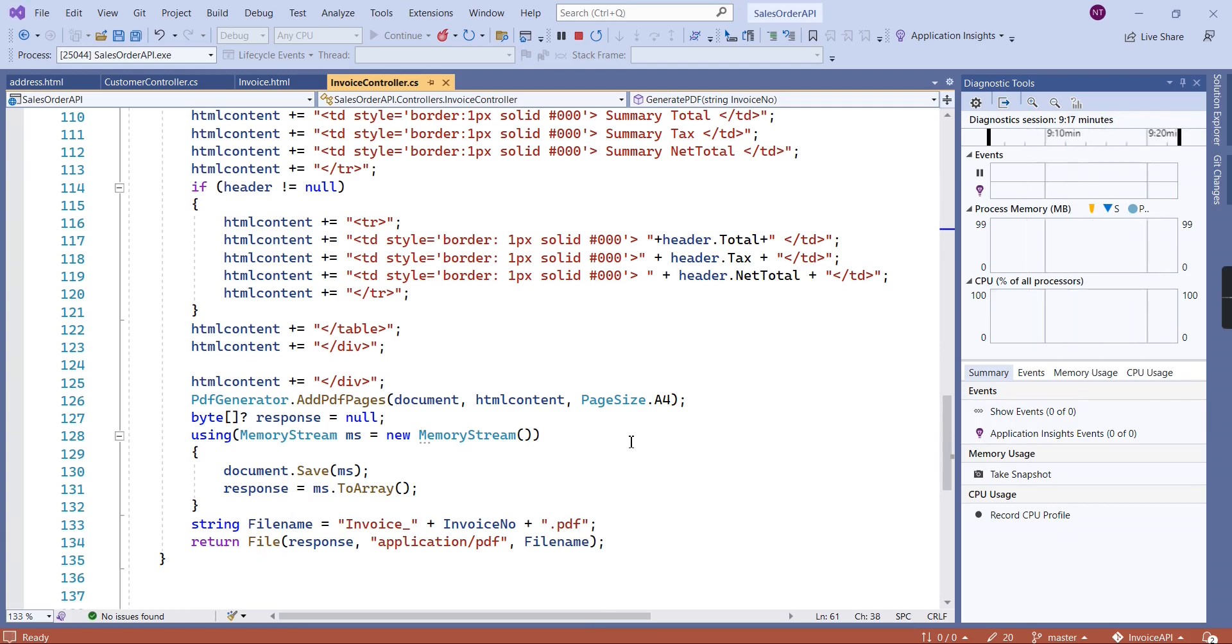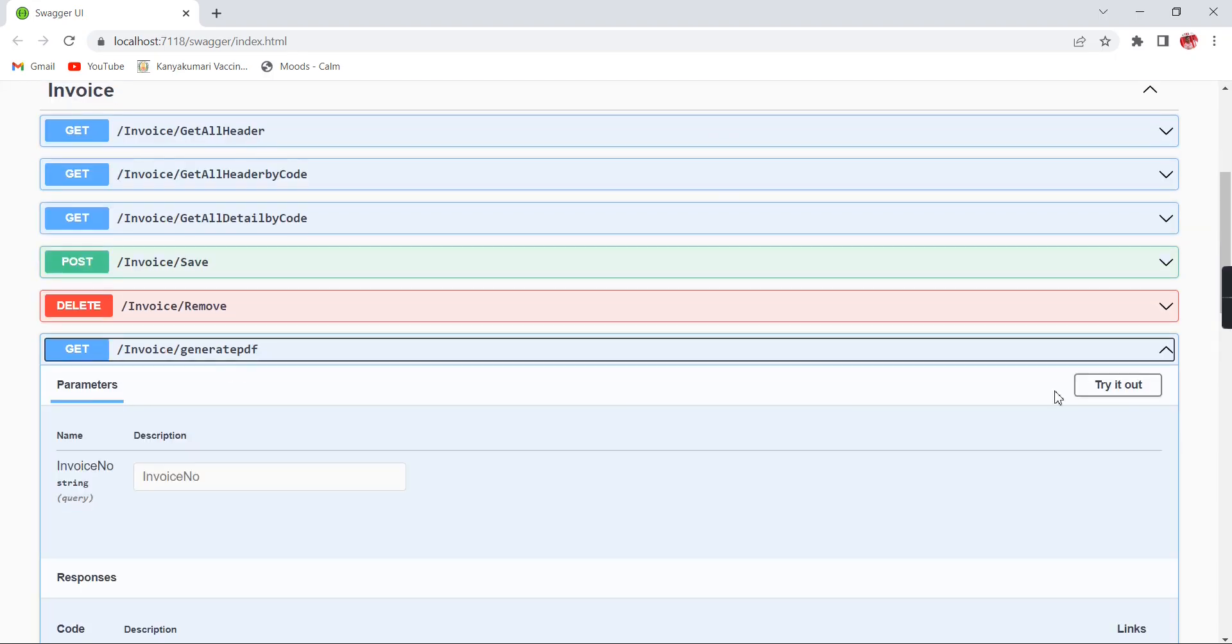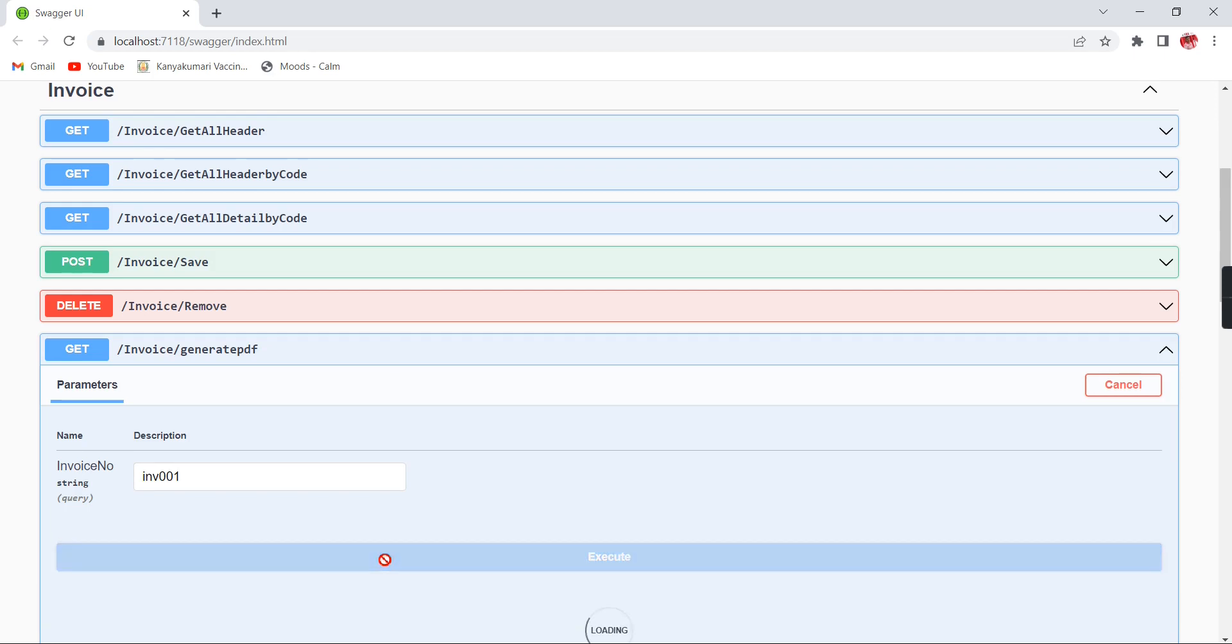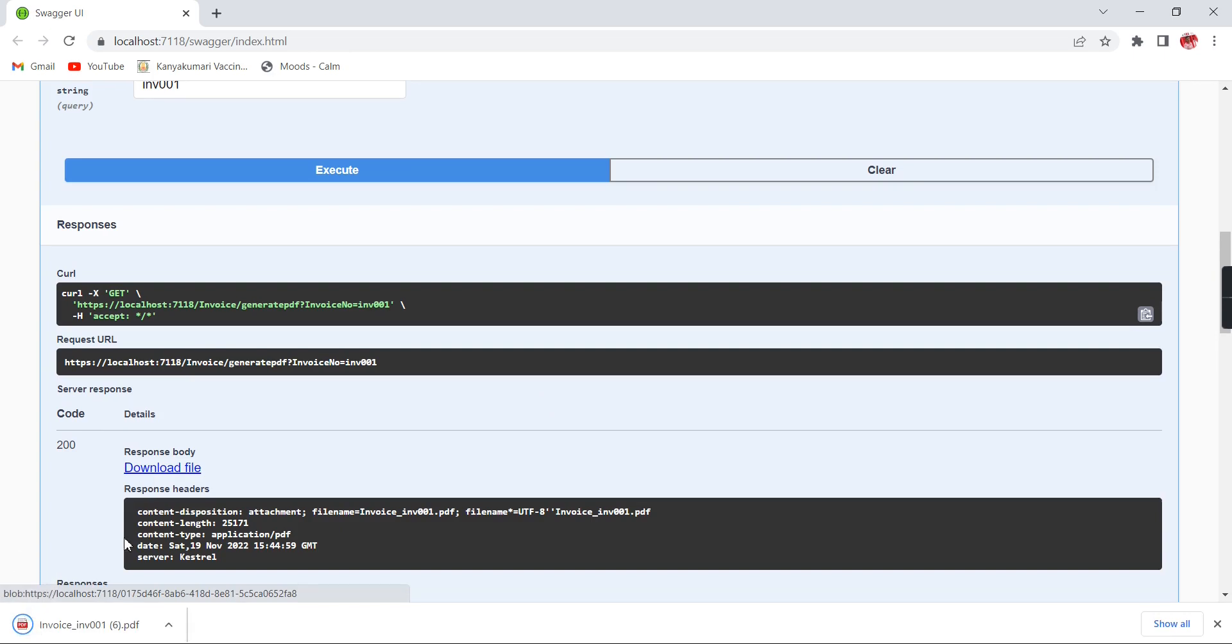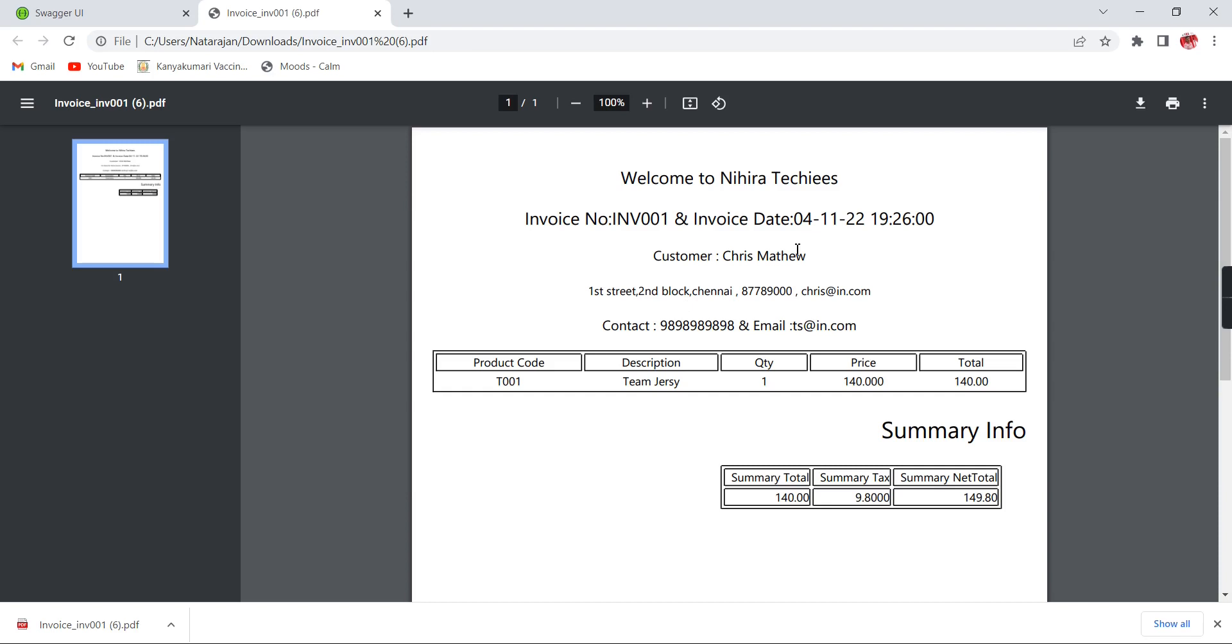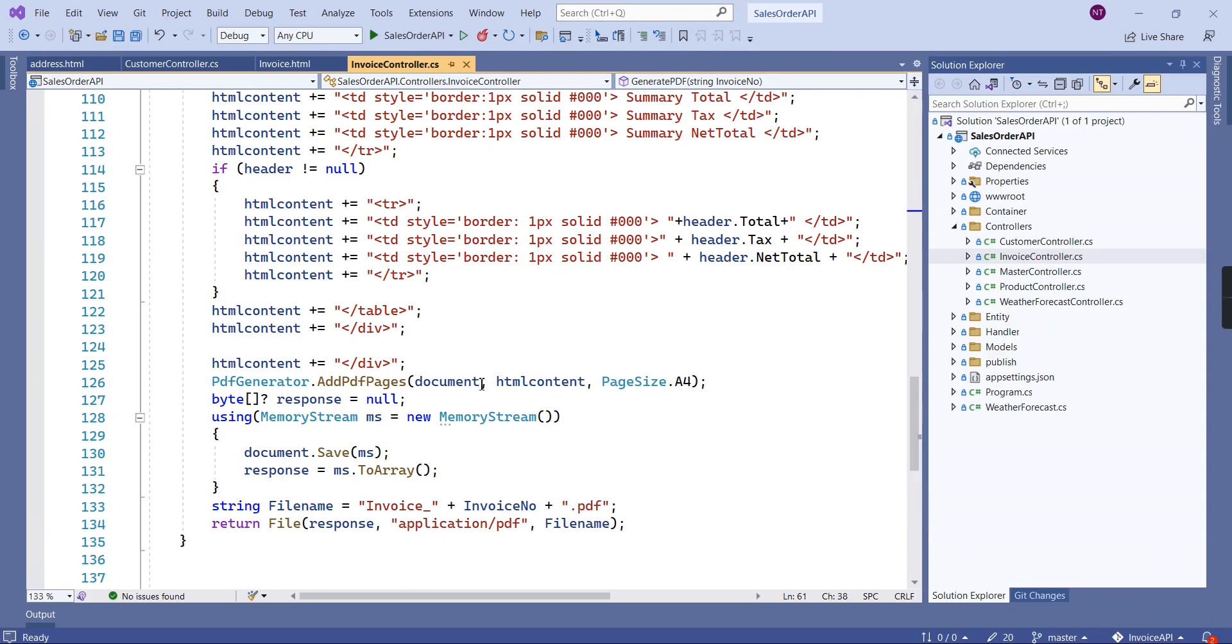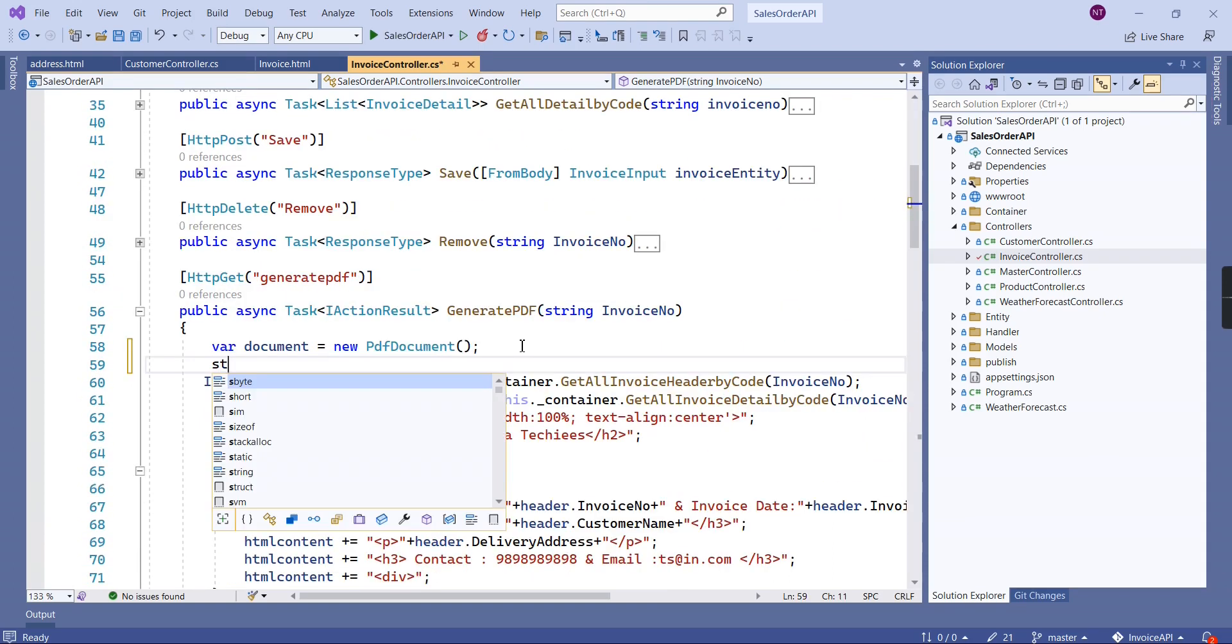First, we can test this one. I've provided one invoice number. We have this file response. See, now we have this invoice, and currently it's having only one copy. Now I'm going to implement my logic here.